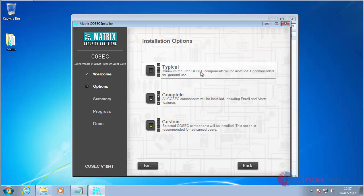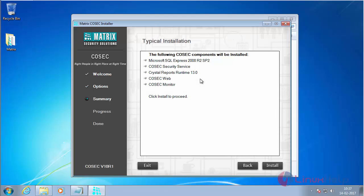Click on Install to start the installation process. Now I am going to do the typical installation. So click on Typical Installation. The typical installation will install only the basic needed packages. Here you can see the list of software that will be installed during the typical install.